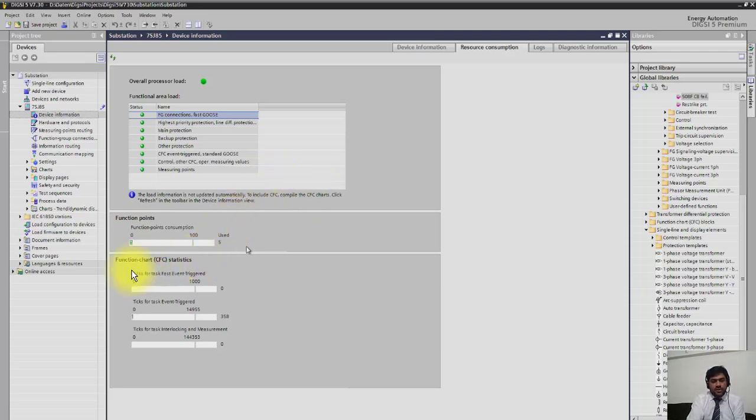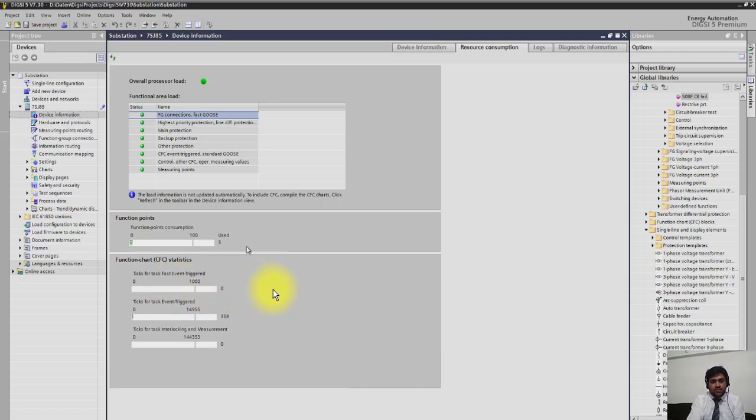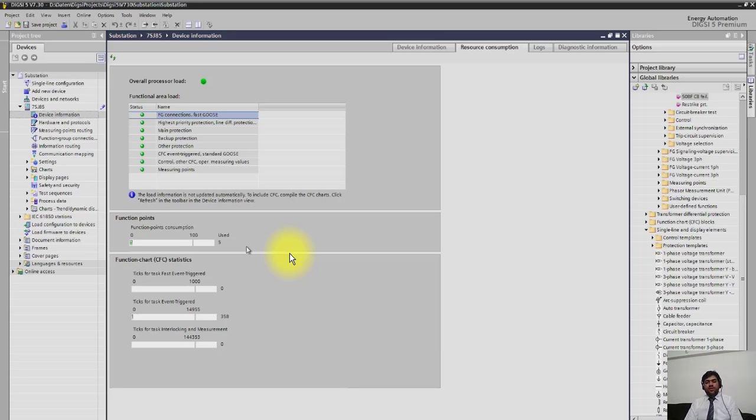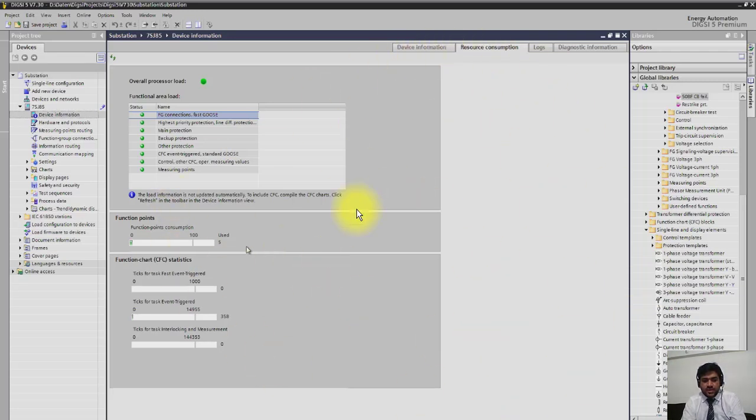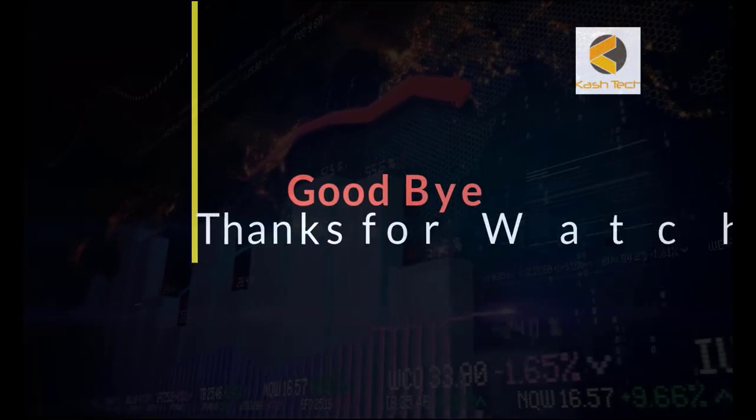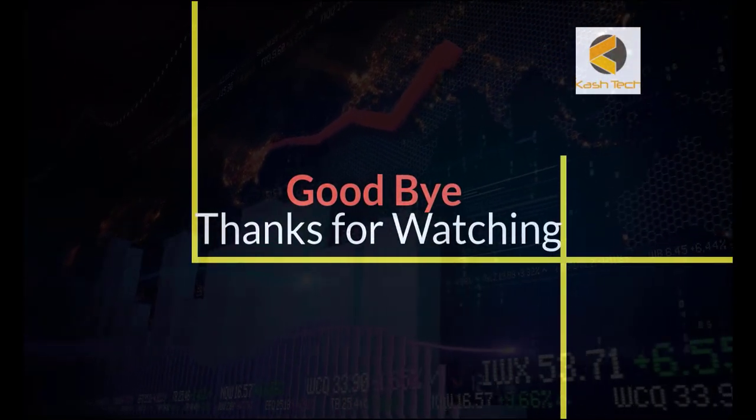If you go further down, then you can see that CFC points are also shown here. You can buy CFC points, and similarly you can see how many CFC points and how many event points are available in the relay and how many are consumed. In this way, you can track the relay configuration.